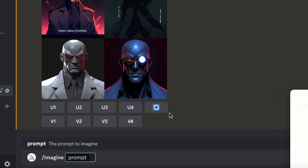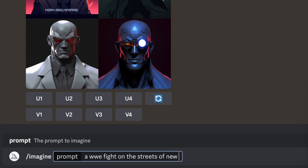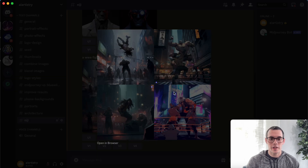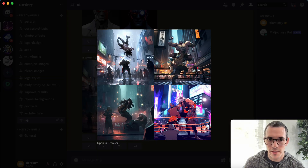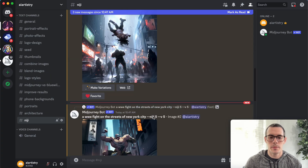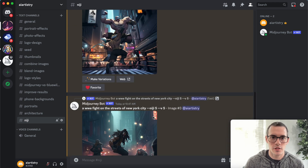You can pretty much use anything, so let's try another example. I'm gonna say imagine a WWE fight on the streets of New York City, and then dash dash Niji 5 again. This second prompt turned out really really cool. I'm going to upscale a couple of these so you guys can see them at a larger size, but you can see this is kind of the basics of how this mode works.